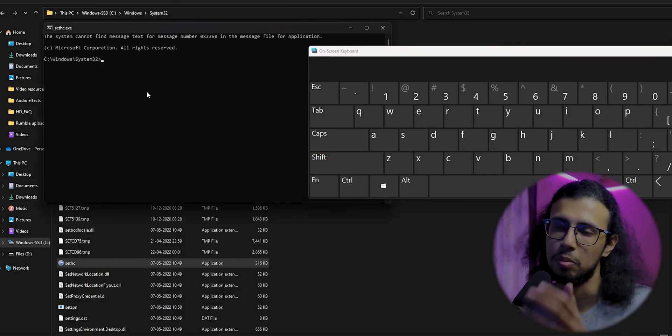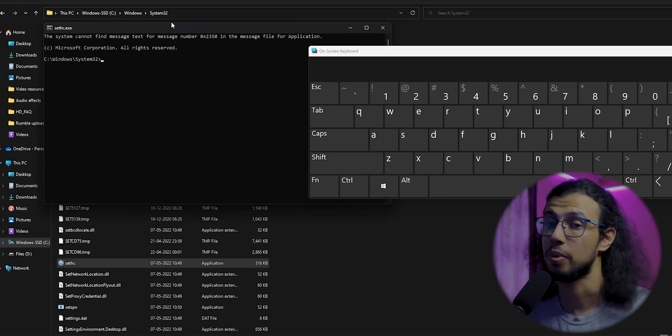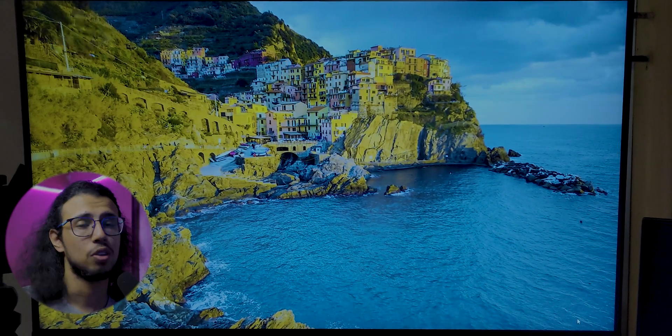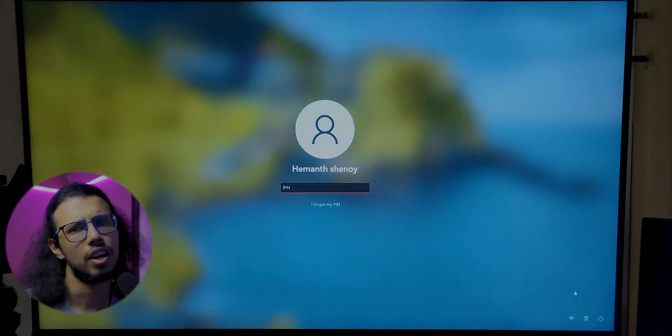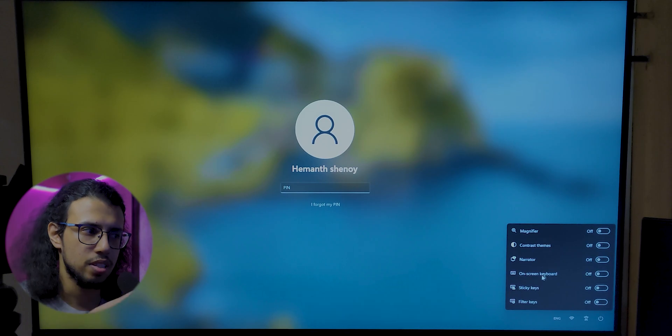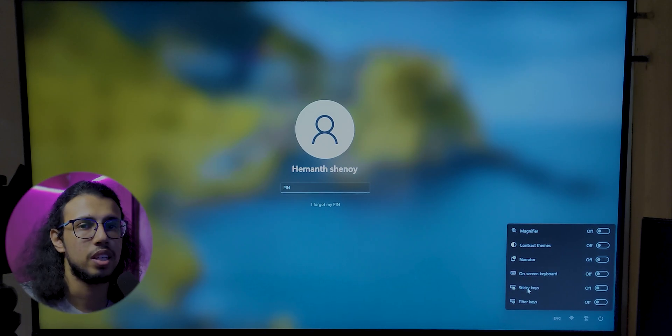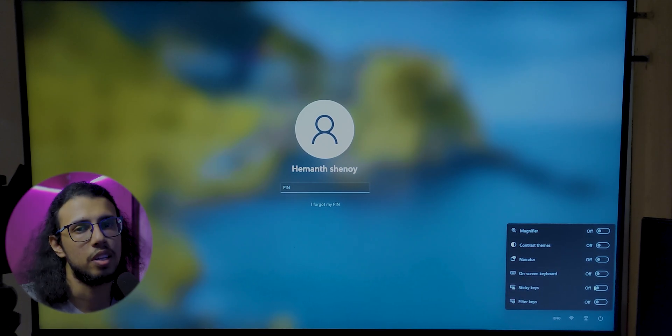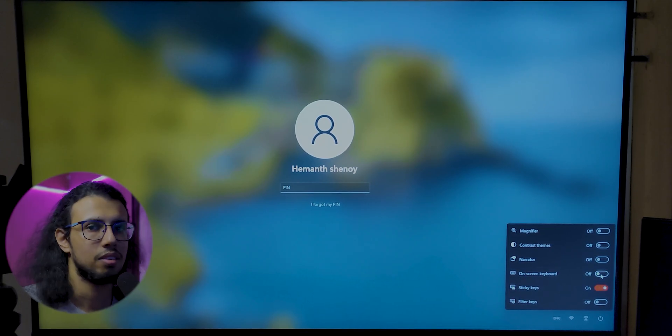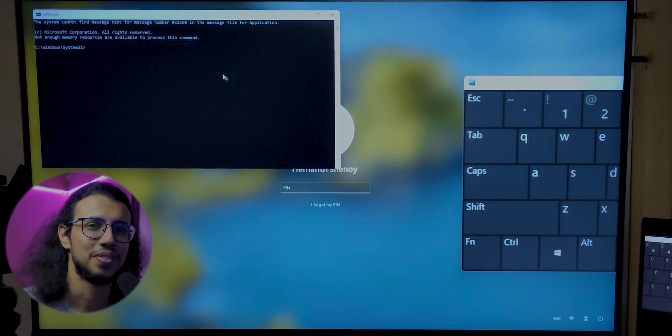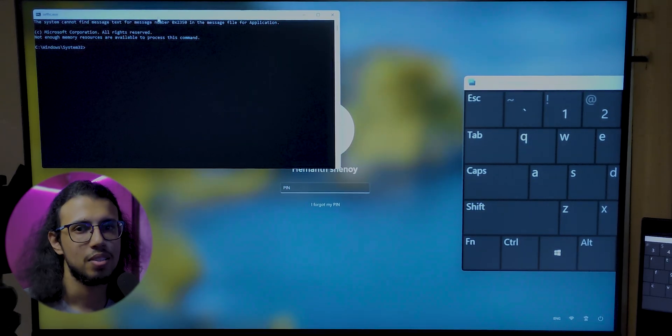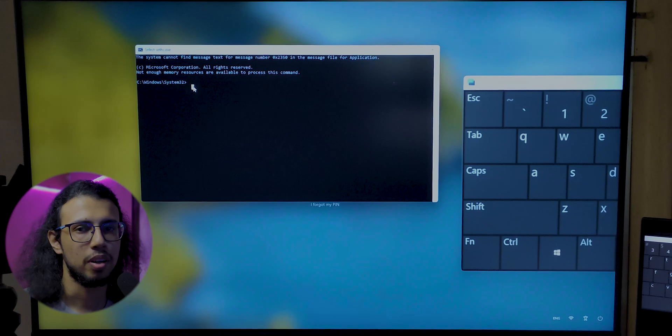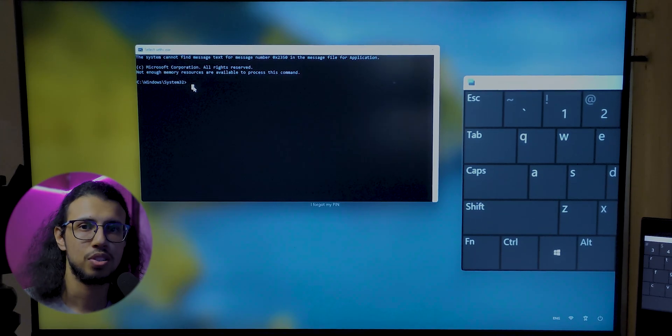The command prompt shows up anywhere—yes, anywhere, even on the lock screen. Try it out: lock the computer and enable sticky keys from the bottom right accessibility menu. That's it. Press the shift key five times and there you go.